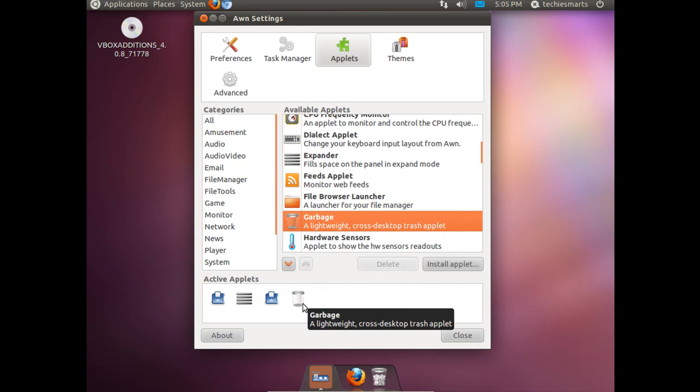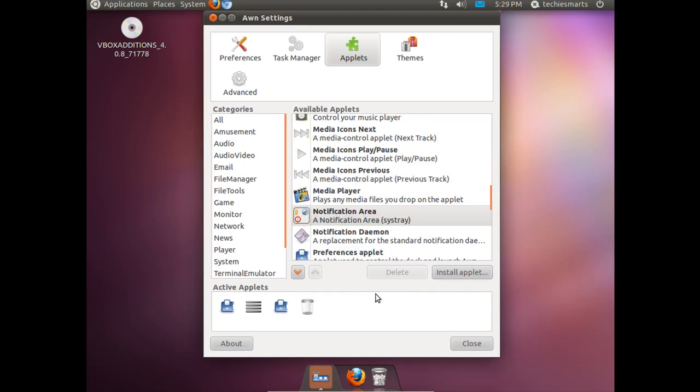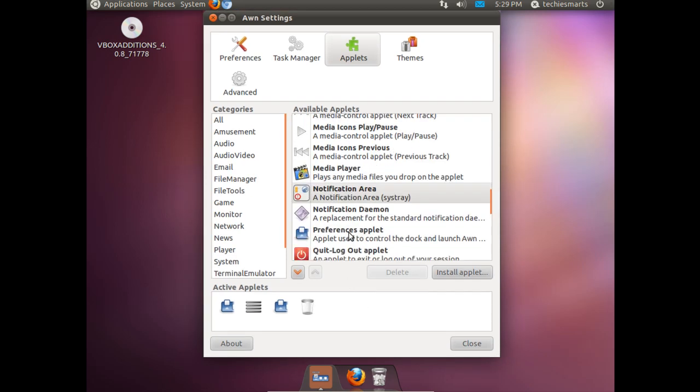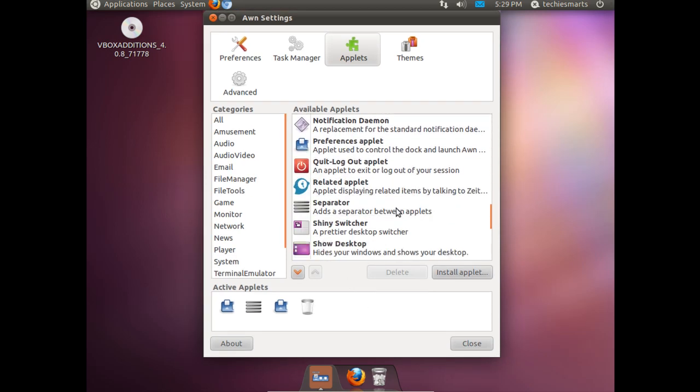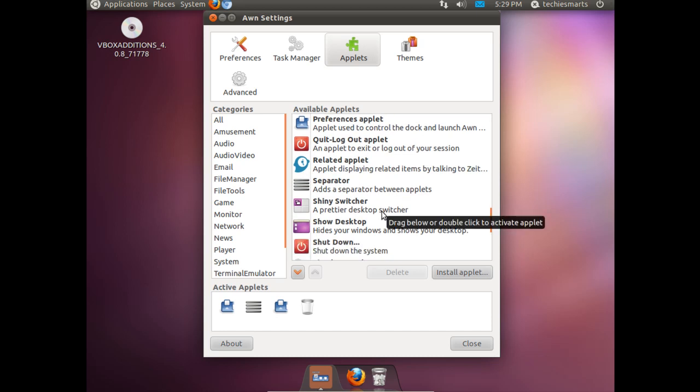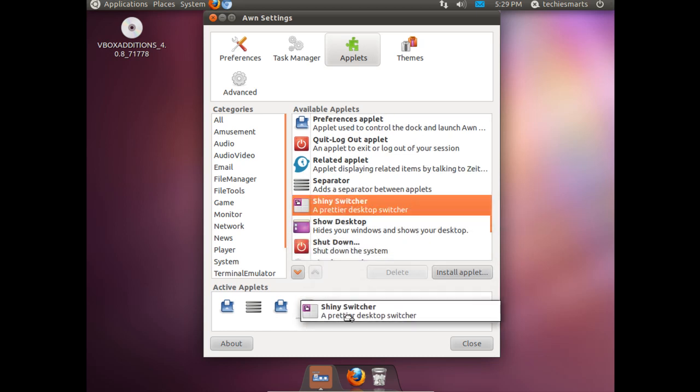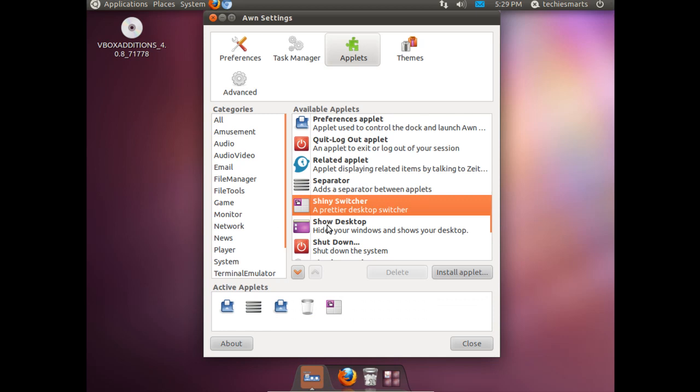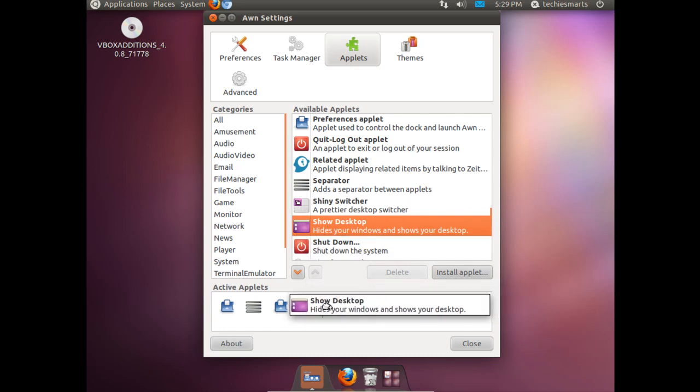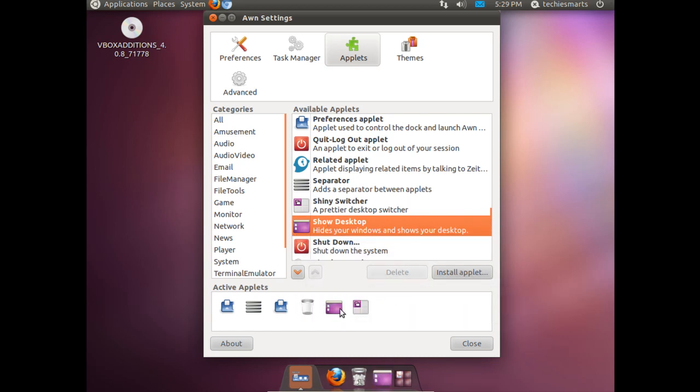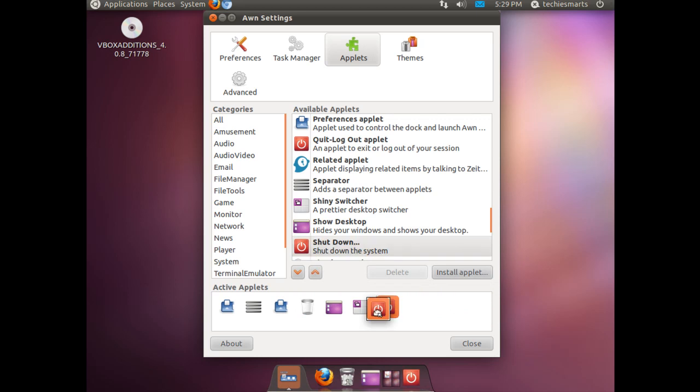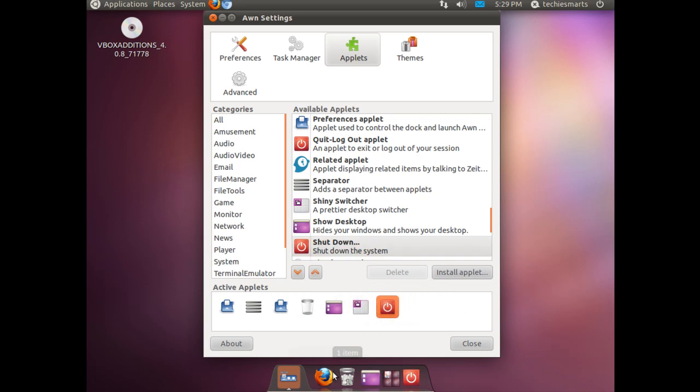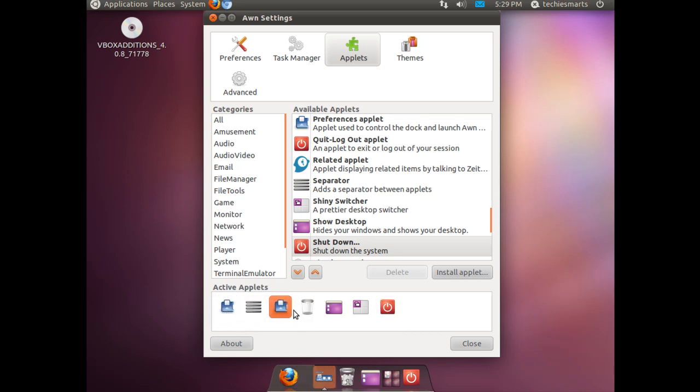I am going to drag the trash can down. It is always handy to have access to the trash can. We are going to go ahead and drag some more applets down to our AWN dock. Let us put a screen switcher, show desktop and a shut down button. You will notice if you click down on the bottom part of the AWN settings window, you can actually click the icons and drag them to the place you want them to show up on the task bar or on the dock.